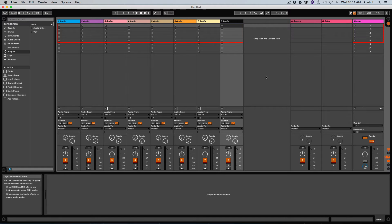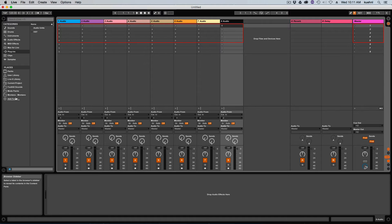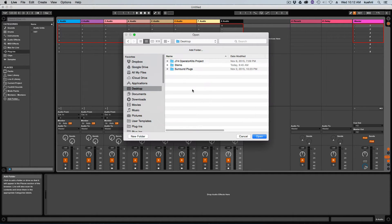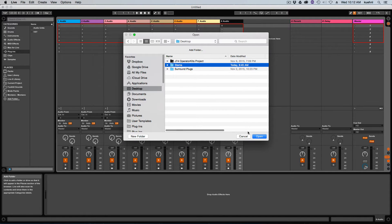The first thing I'm going to do is click the Add Folder command over here in the Places section, and I'm going to point that at my stem output folder that we looked at in the previous video.